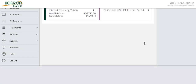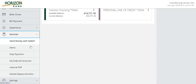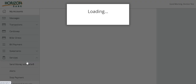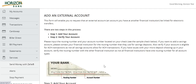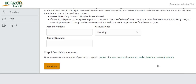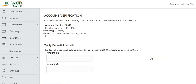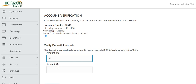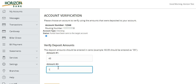To verify the external account, select the Services menu, then My External Accounts. Scroll to the bottom of the page to step two and select the link for the account to be verified. Select the account to be verified. Enter the two deposit amounts received and then click Continue.